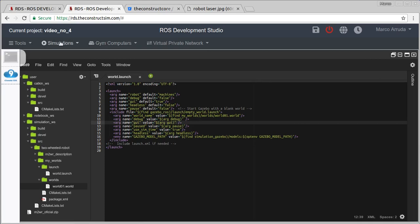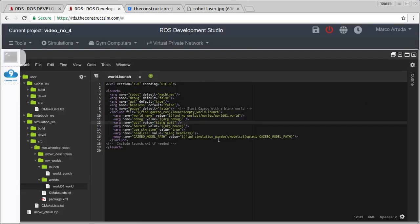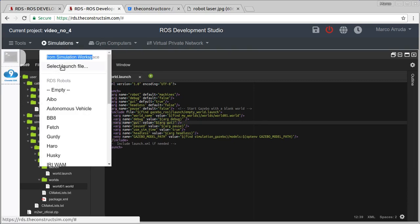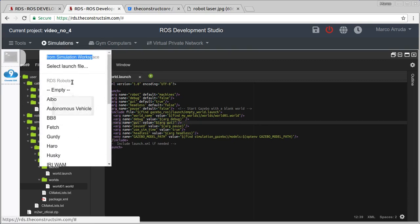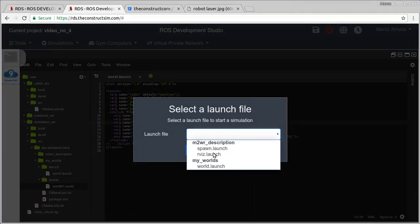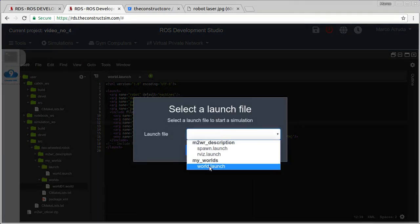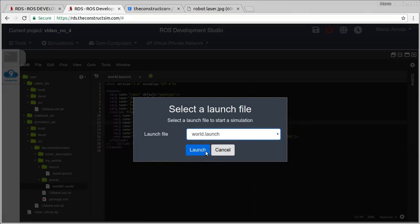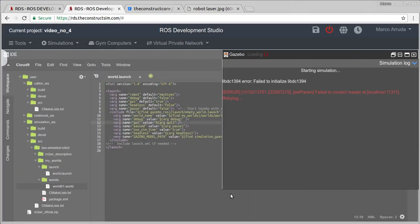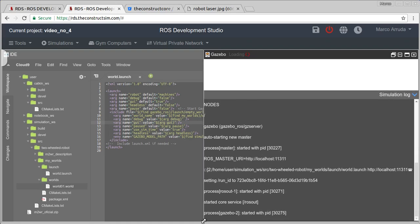Let's start the simulation. I have to start from here, select a launch file from my simulation workspace instead of using a simulation already in RDS. So let's launch MyWorlds world.launch and wait a few seconds until the Gazebo world gets ready.